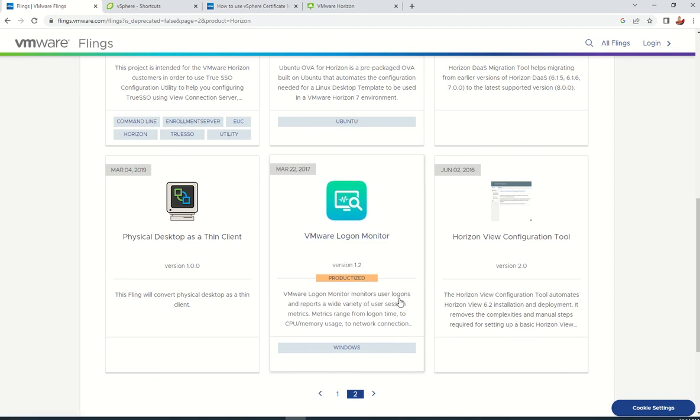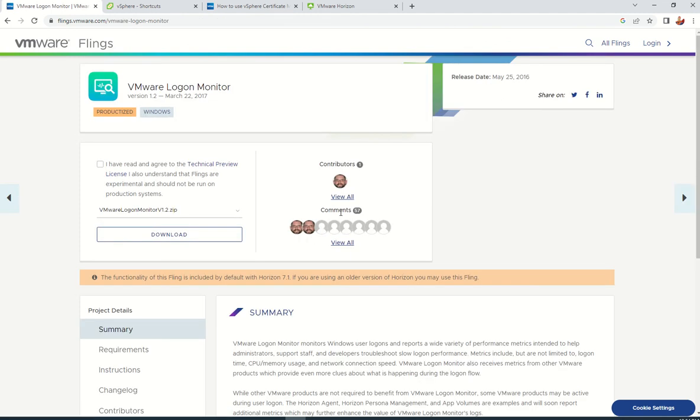If you see here, VMware Logon Monitor shows and monitors the users, but this was already integrated in the production product, the actual VMware Horizon product.